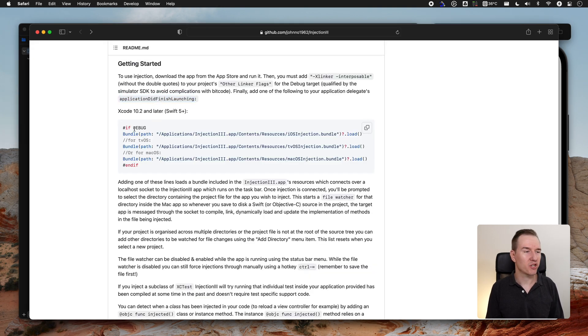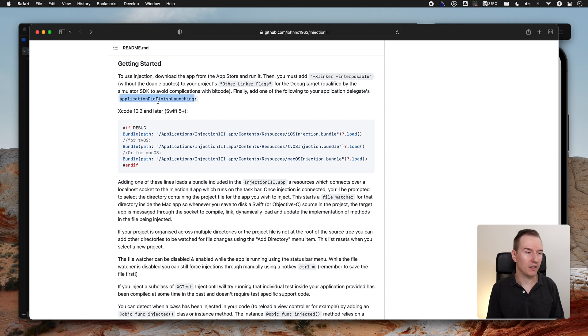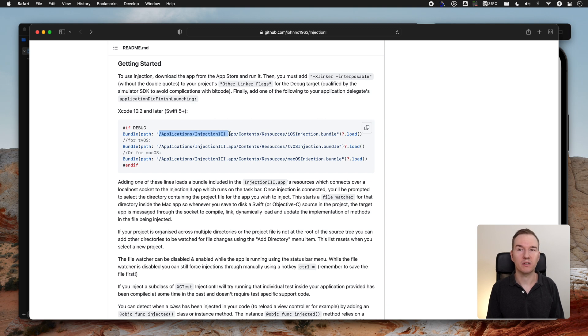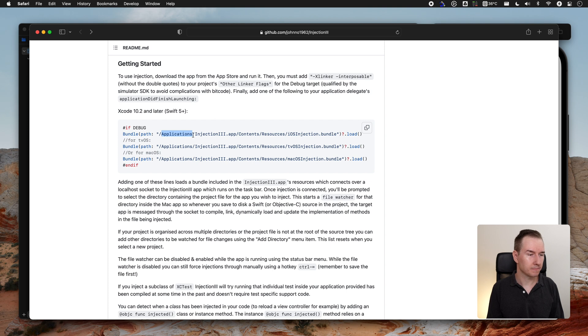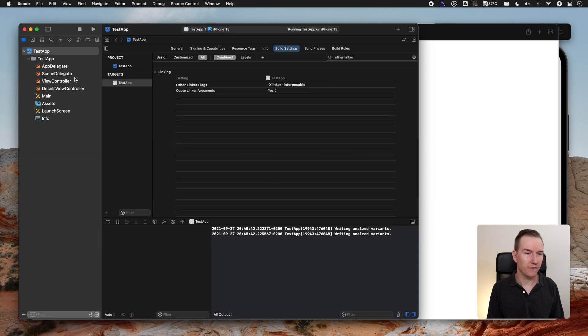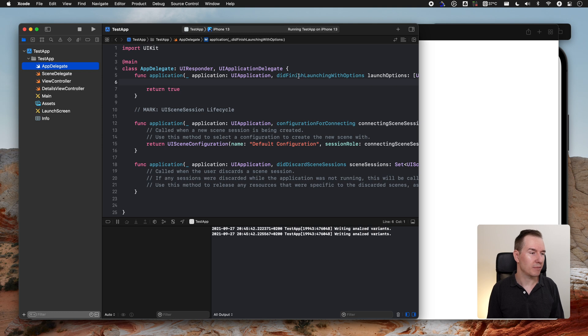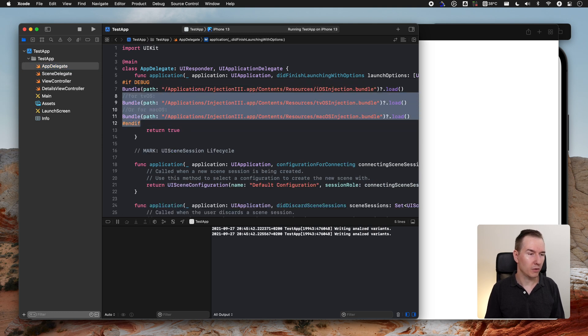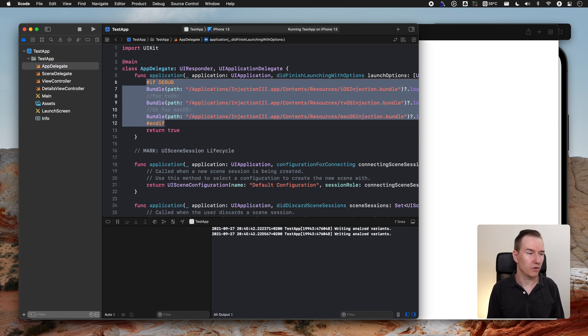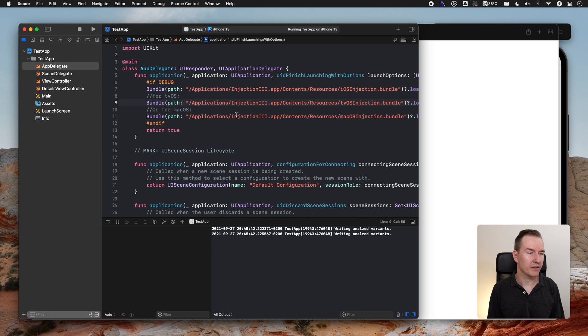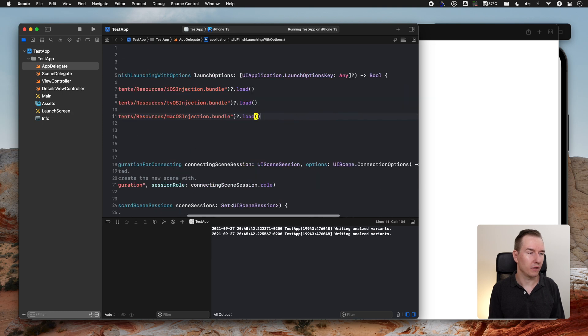And then for the application did finish launching, we need to load this bundle. As you can see, there's a path to the application, so make sure that your application is actually inside the applications directory. Let's copy this, go to the app delegate, application did finish launching, and let's just paste this. You can get rid of the macOS or tvOS because we are not going to use it.